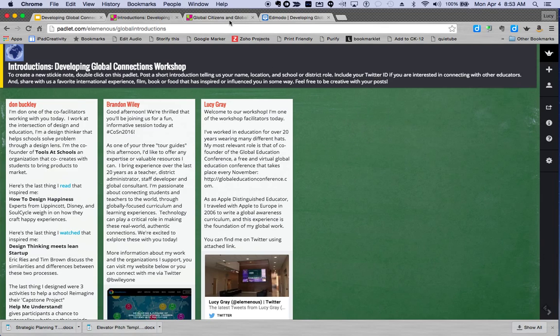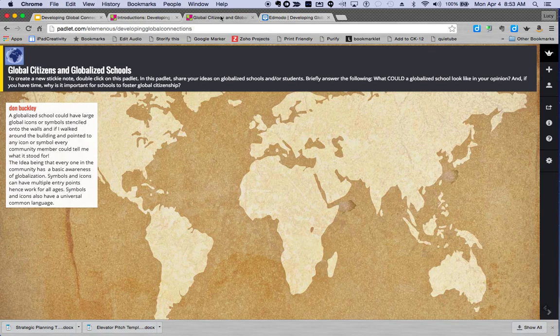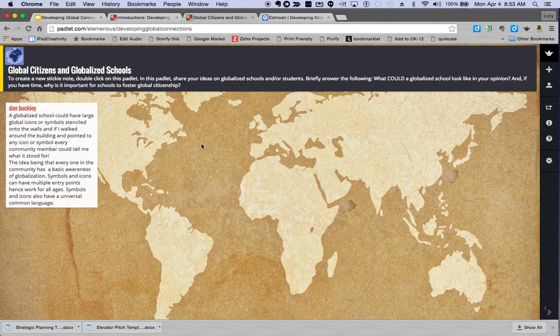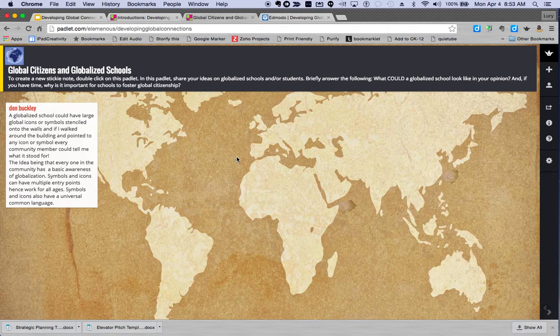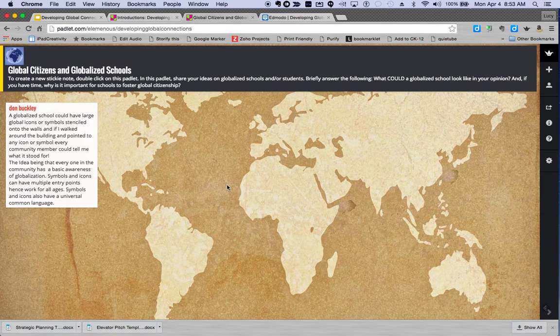On the second padlet, we'd like to see everybody's ideas on what you think a globalized school should look like. Double-click on the padlet on this map and a little sticky note will pop up, and you can fill in your ideas about what a globalized school could look like and also share with us your ideas on why it's important for schools to foster global citizenship in their students and teachers.